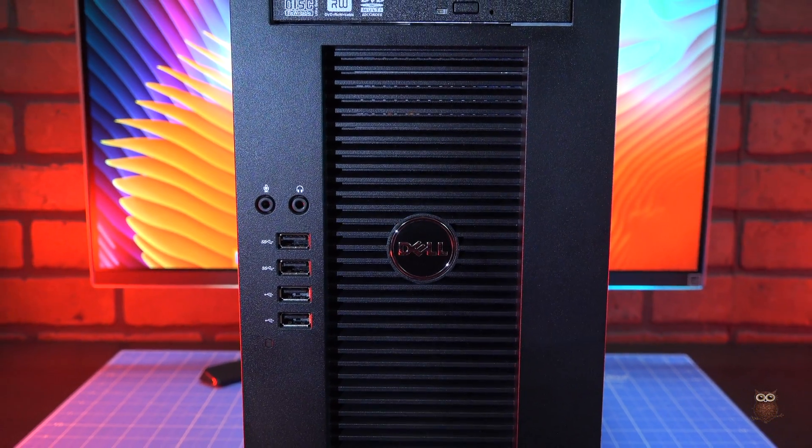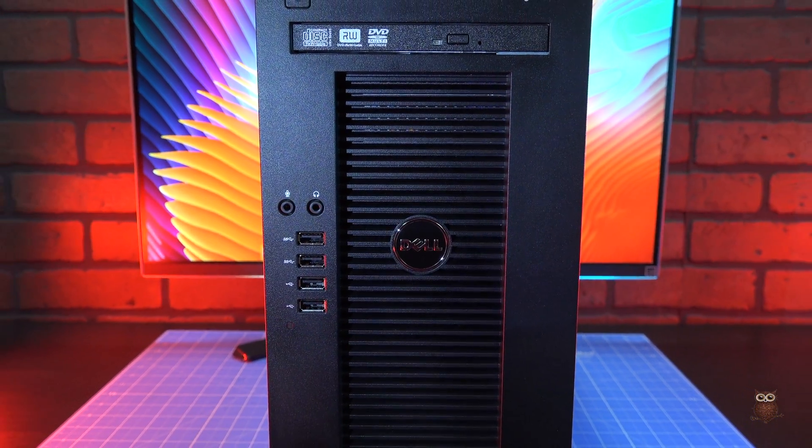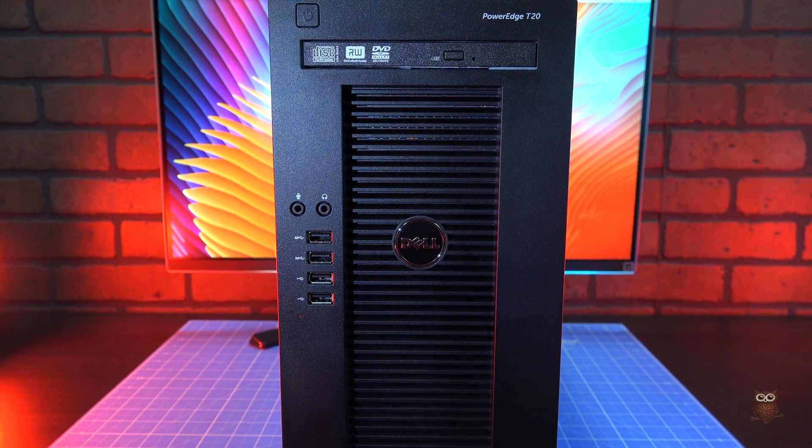In front, there's a DVD burner, four USB ports, and two 3.5mm audio jacks.